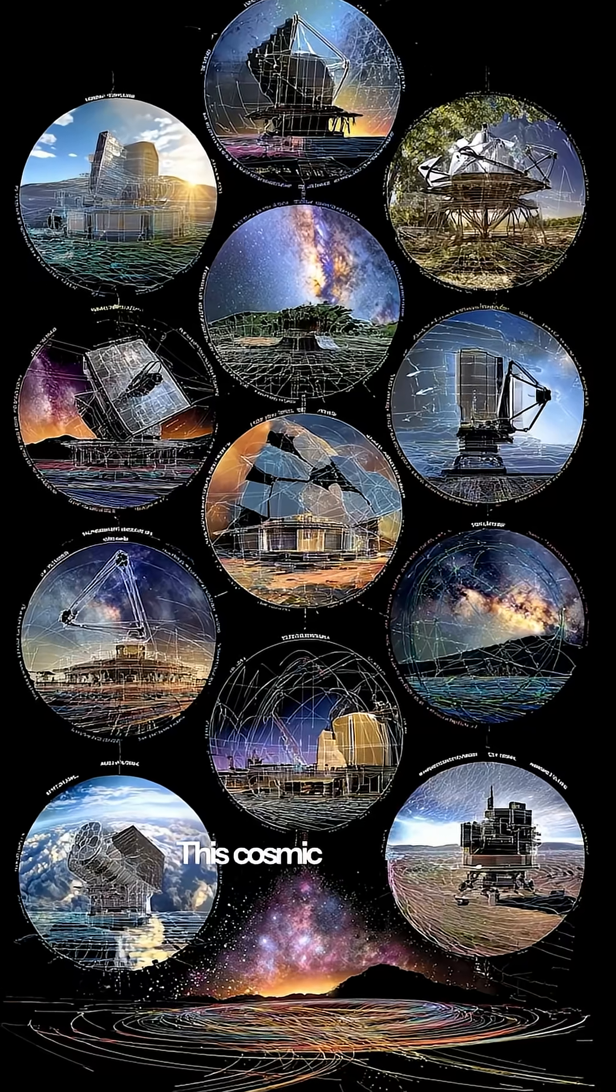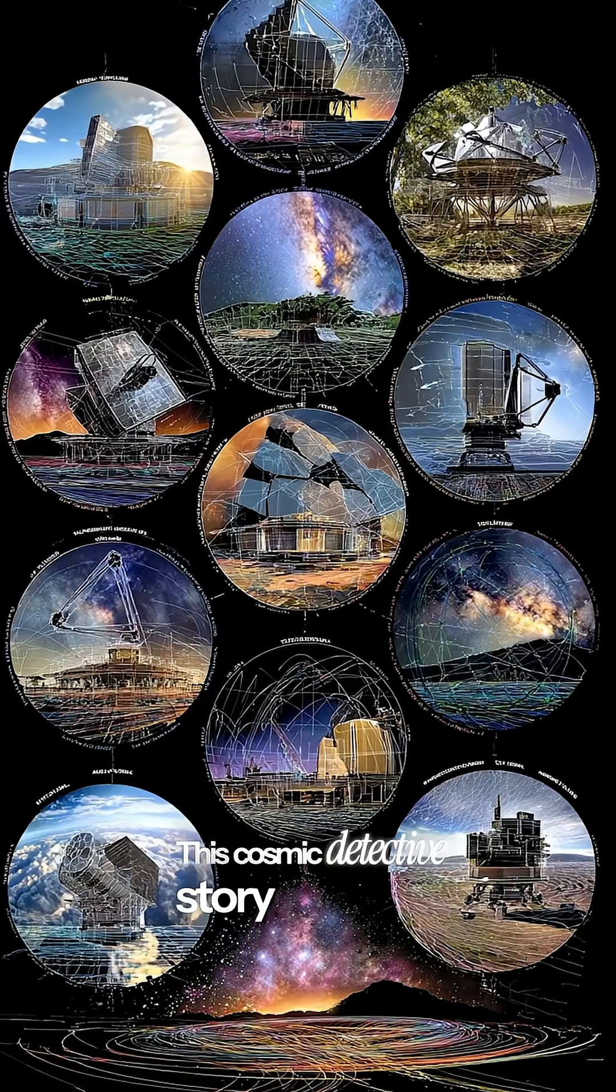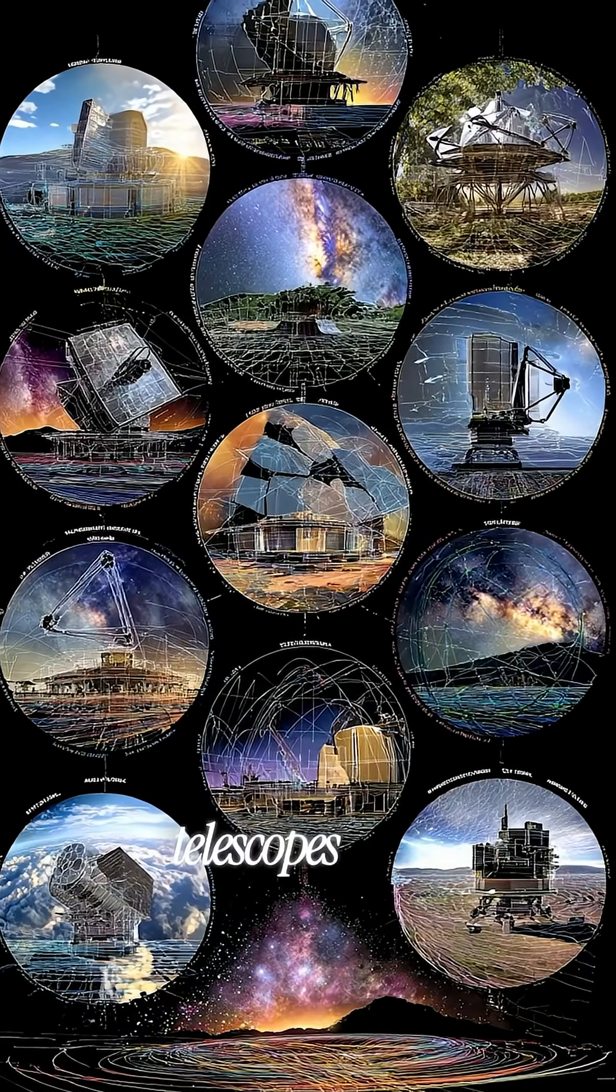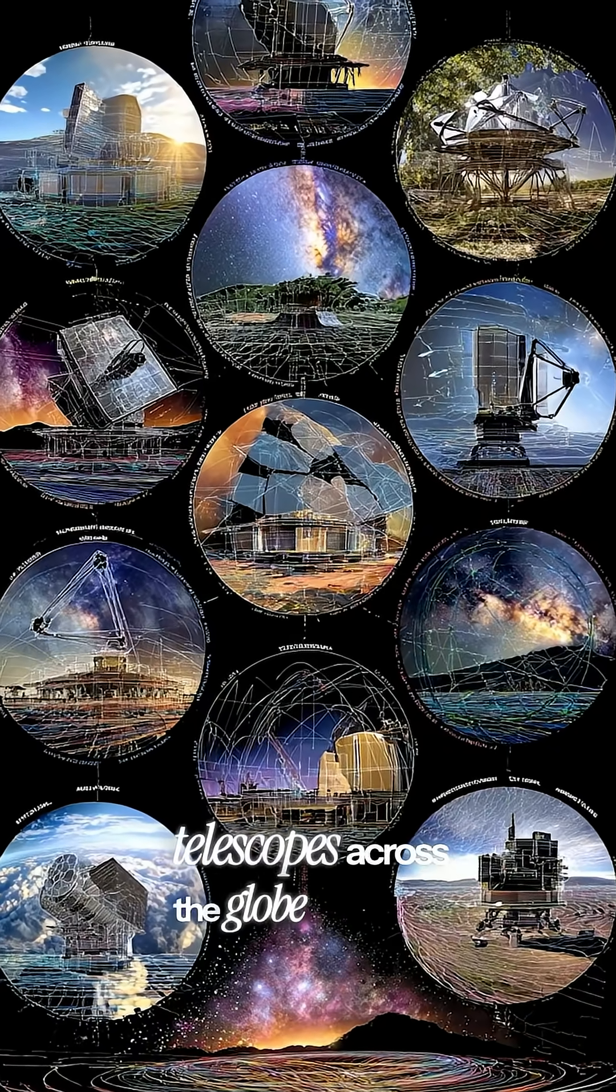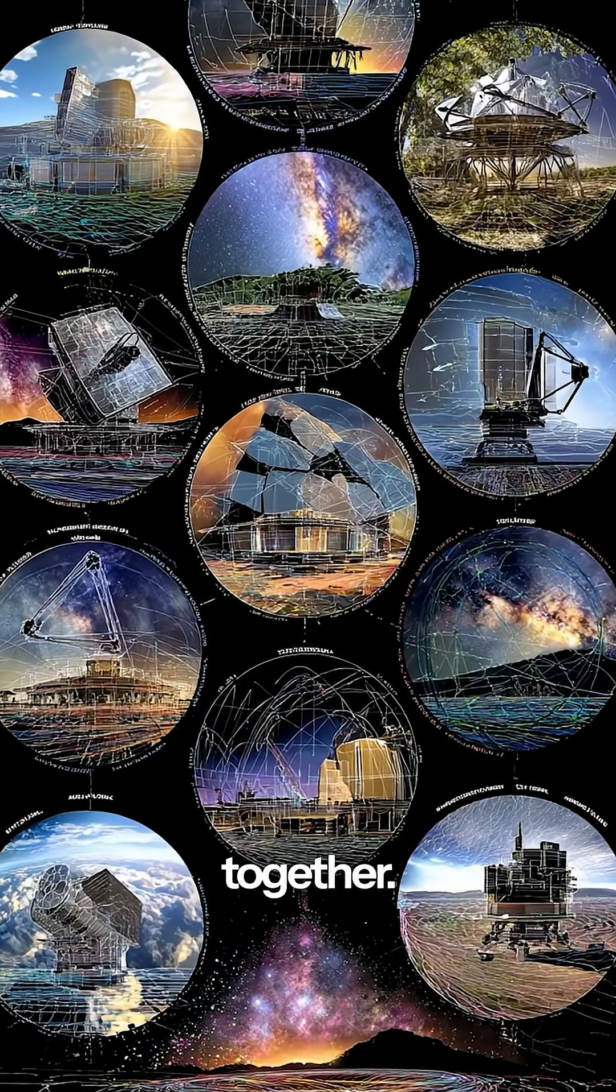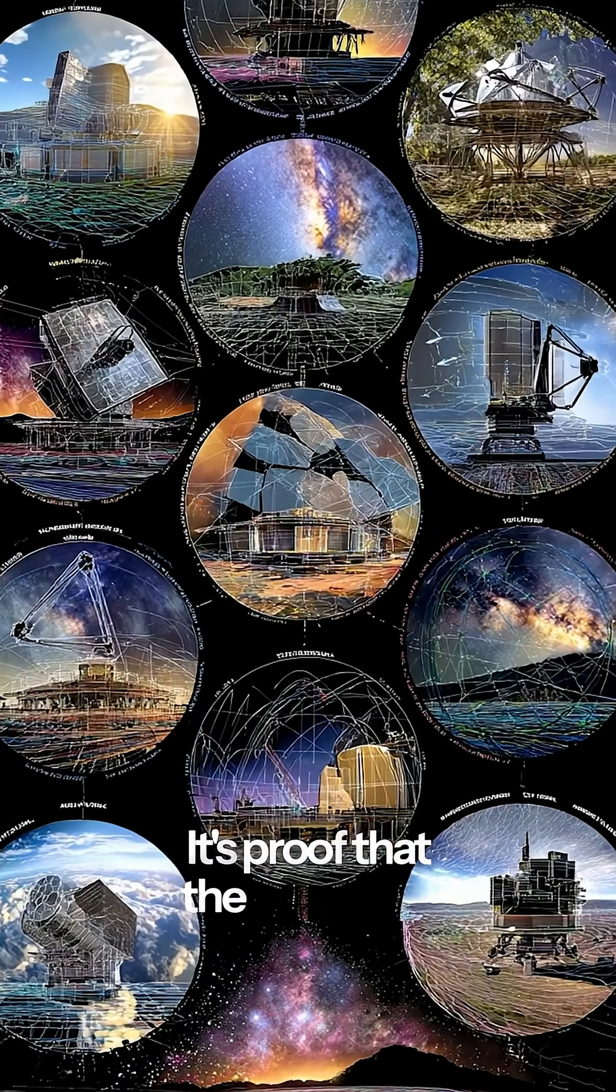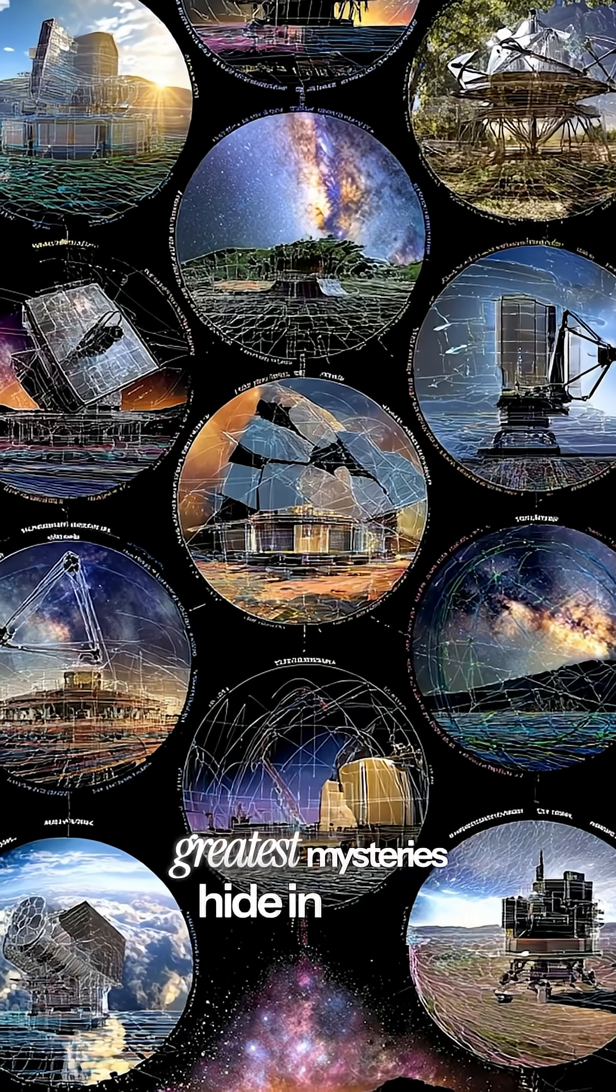This cosmic detective story required telescopes across the globe working together. It's proof that the universe's greatest mysteries hide in plain sight.